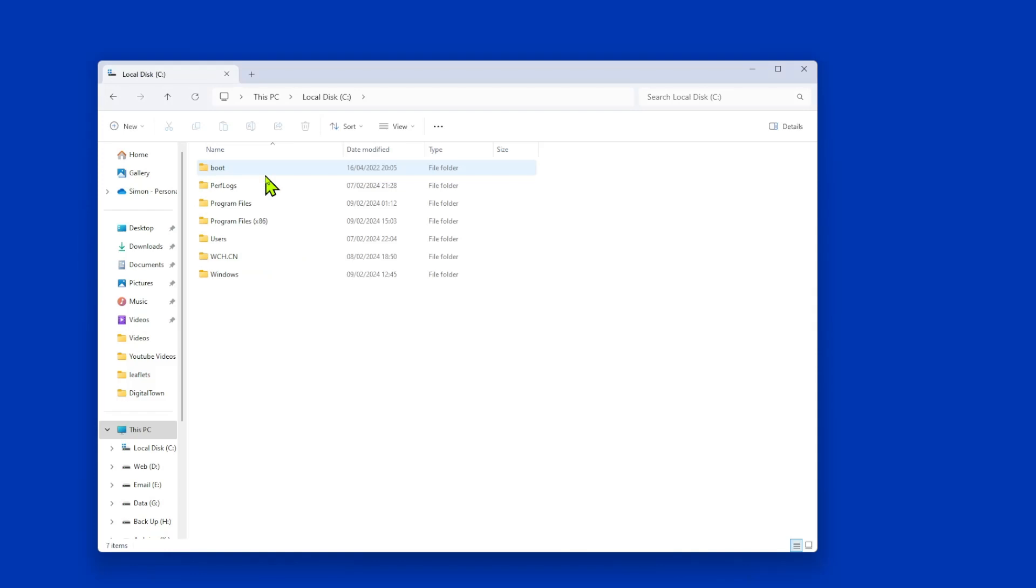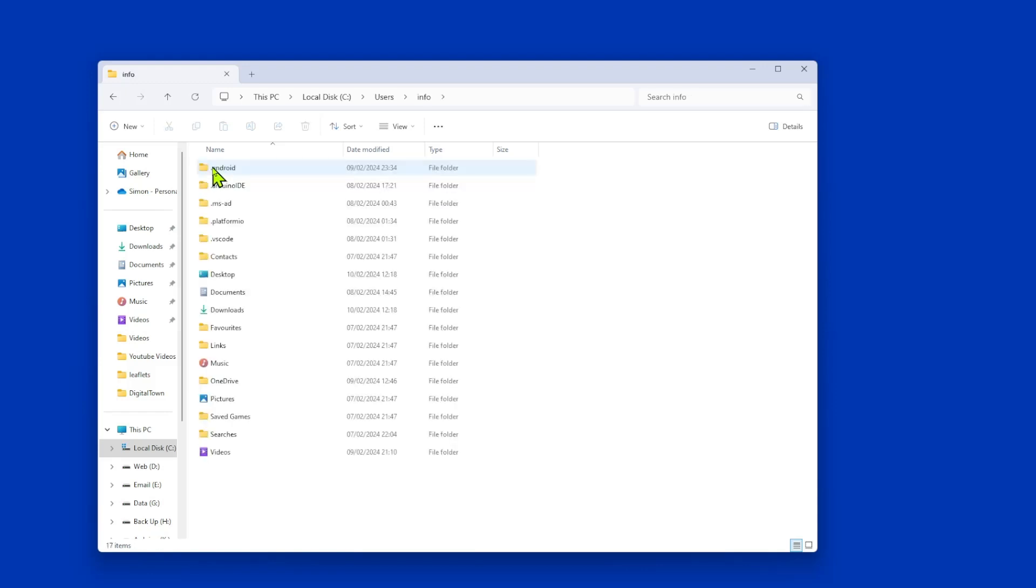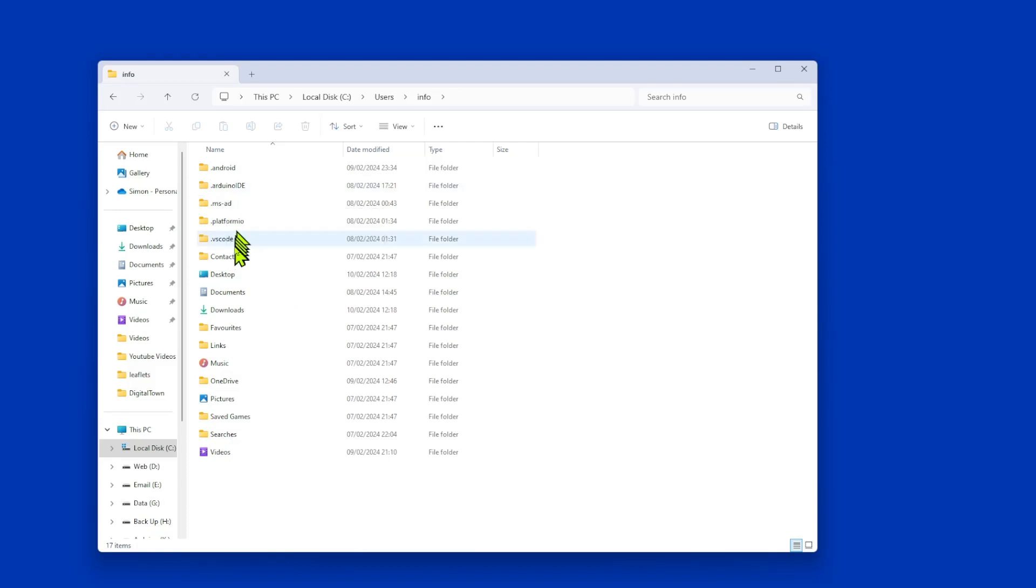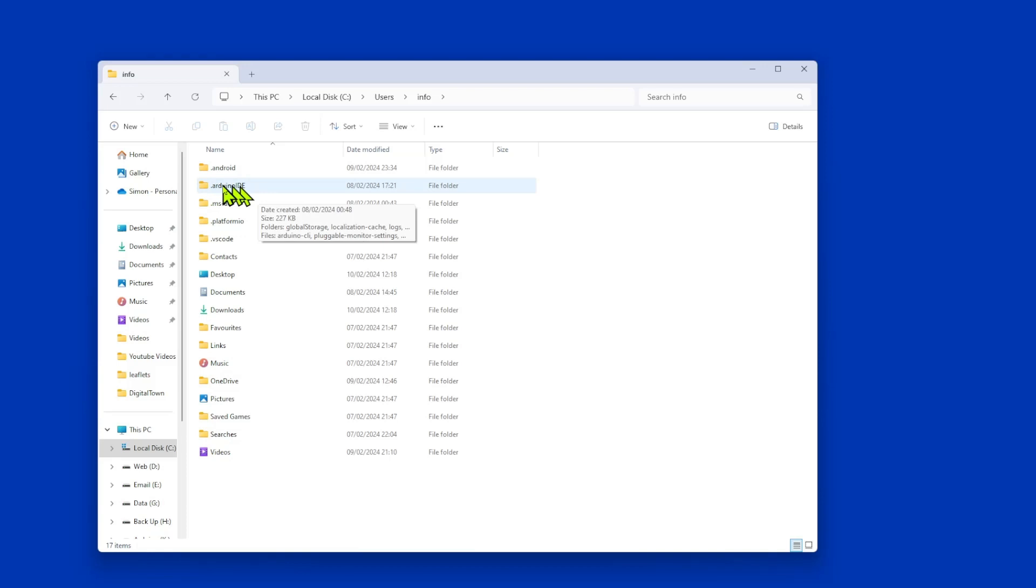So going into my C drive, and then I'm going to go to users. We then need the folder info, and in here, we suddenly see that we have a .arduino IDE, and I've got platform IO and VS Code. Now if you're just using the Arduino IDE, you're just going to have that one in there, and what you need to do is add an exemption in your antivirus software for this particular folder.